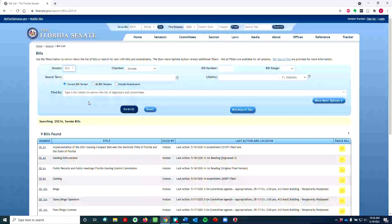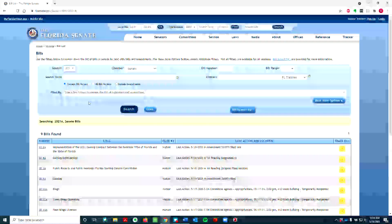The year by itself signifies the regular or general session where legislators introduce the vast majority of bills. A letter after the year signifies a special session where legislators discuss special topics.